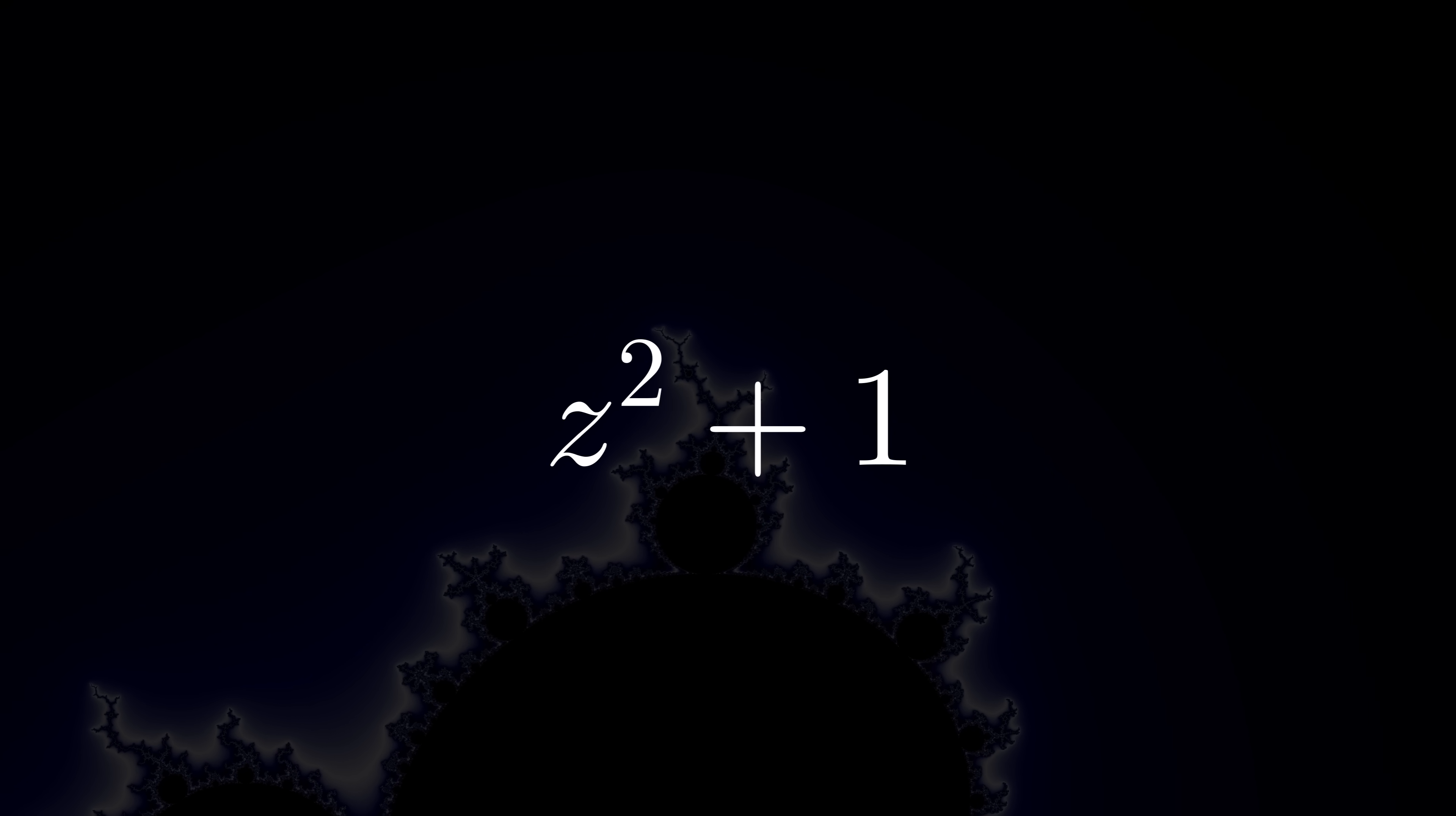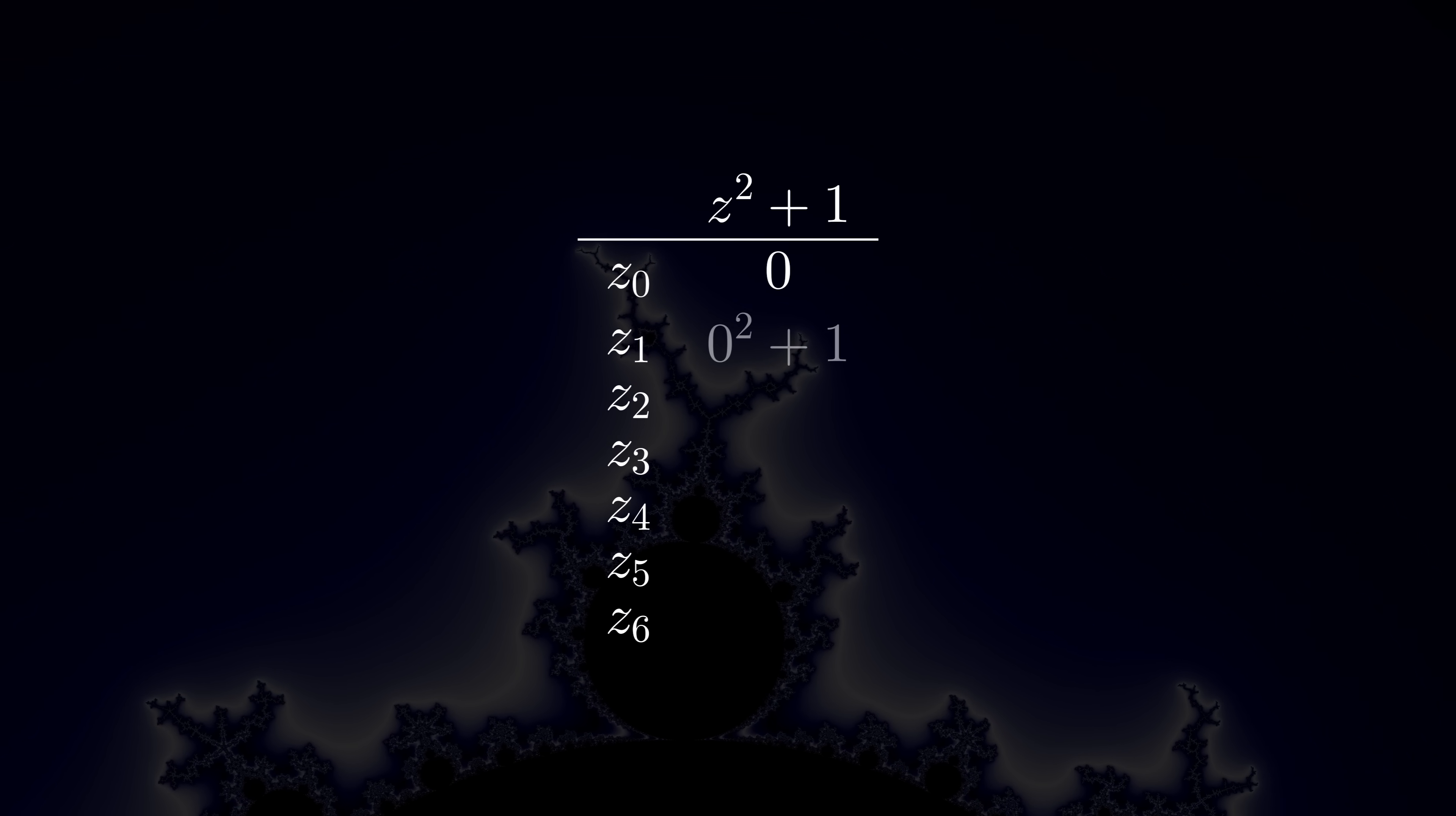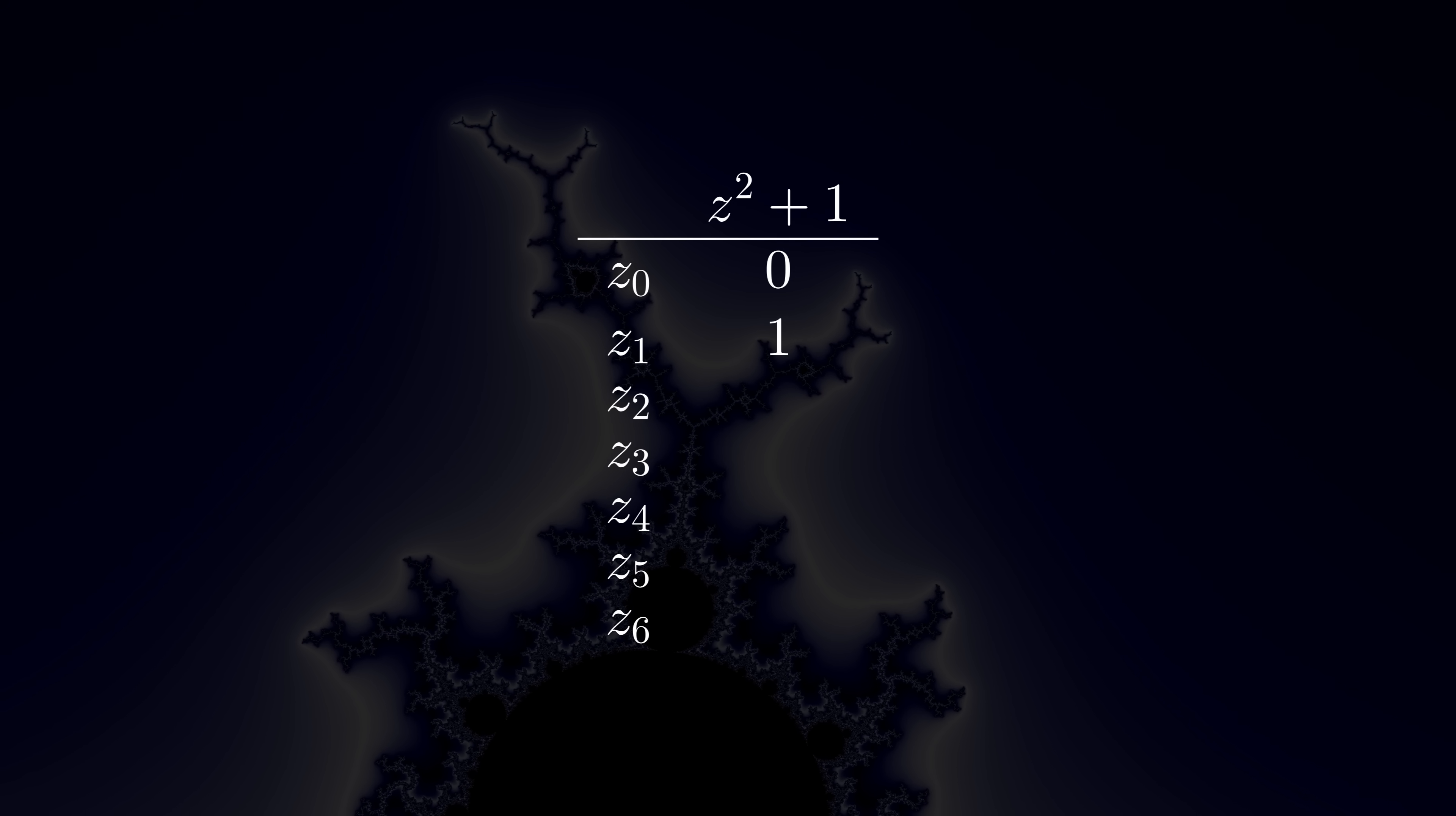Let's let c be 1 just for now. We'll try other values in a sec. And let's let z start at 0. To get the next z value, we plug 0 into the formula. We do some arithmetic, and we find the updated value of z.